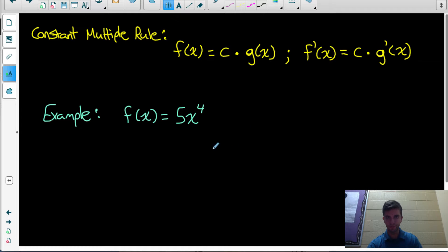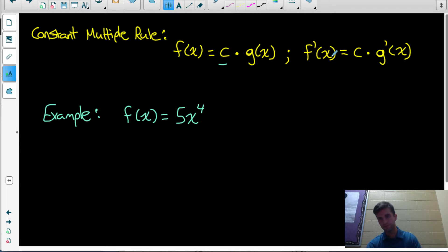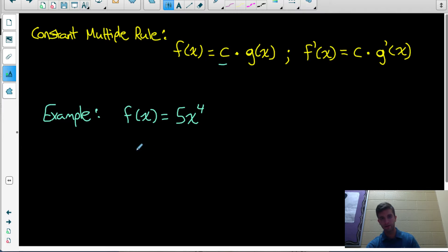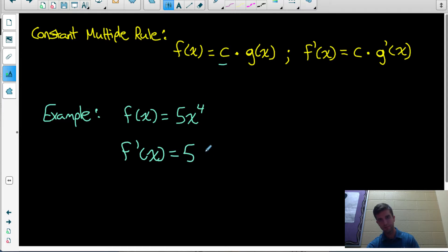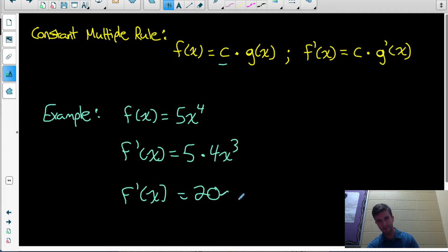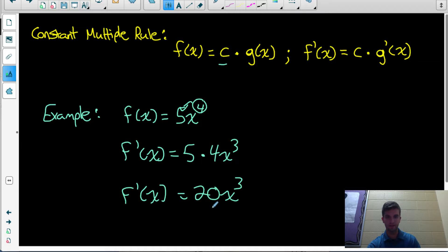Another rule we're going to need is the constant multiple rule. If there's a coefficient in front of a power, the derivative is just that constant multiplied by the derivative of the power: f prime of x equals c times the derivative of the power. For example, if our function is 5x to the 4, the derivative is 5 times 4x cubed, which equals 20x cubed. The exponent gets multiplied by the coefficient to give 20, then subtract 1 from the exponent to get 3.